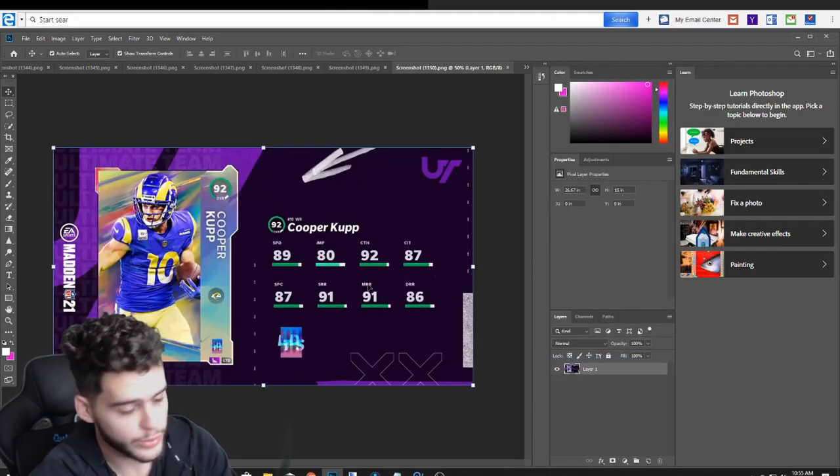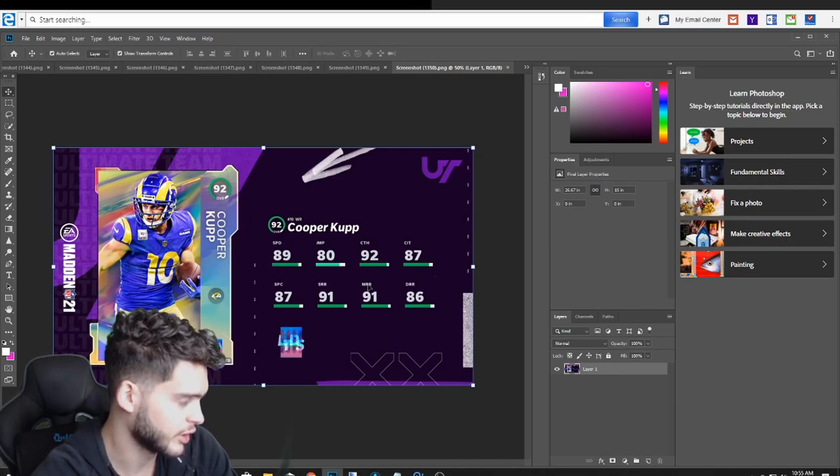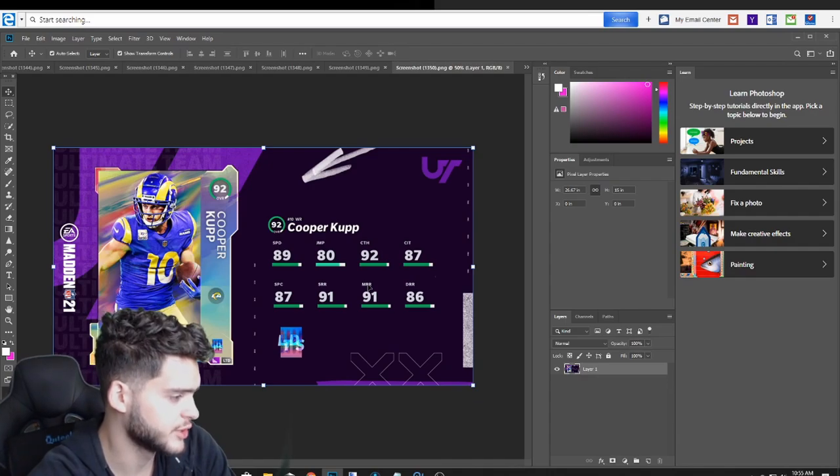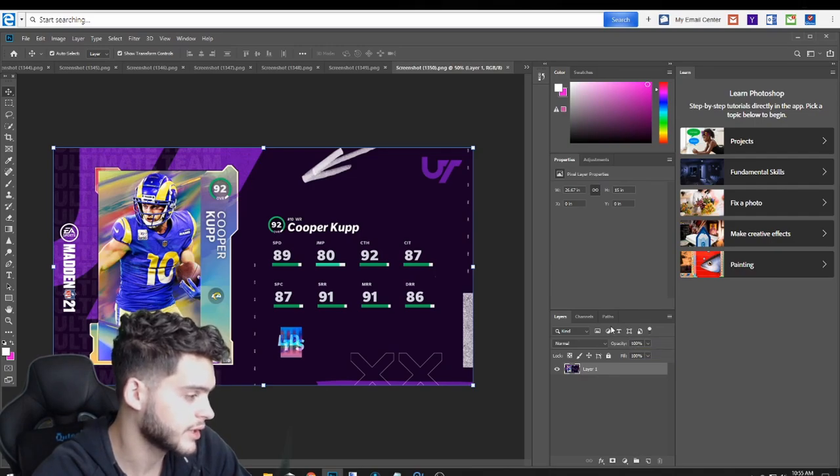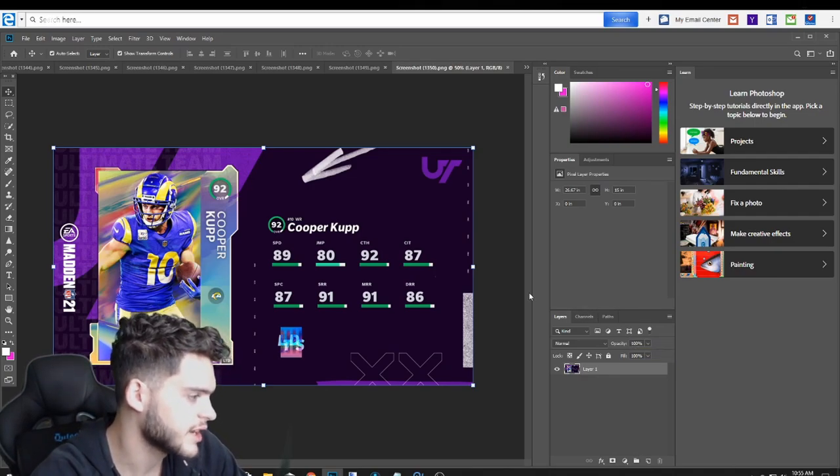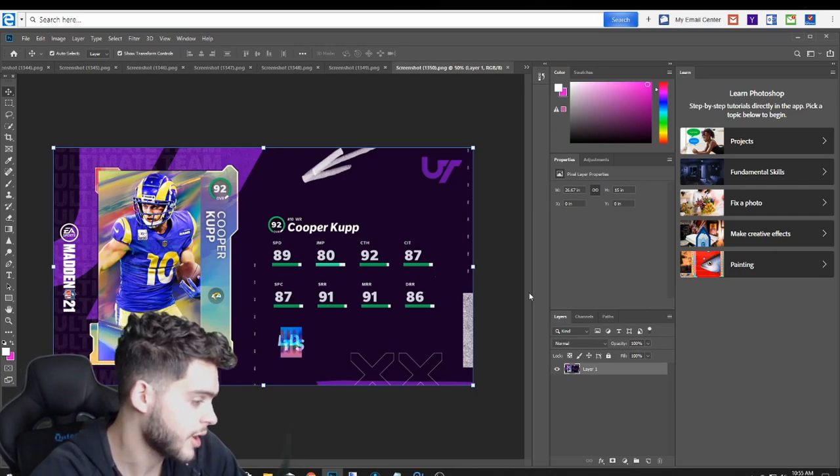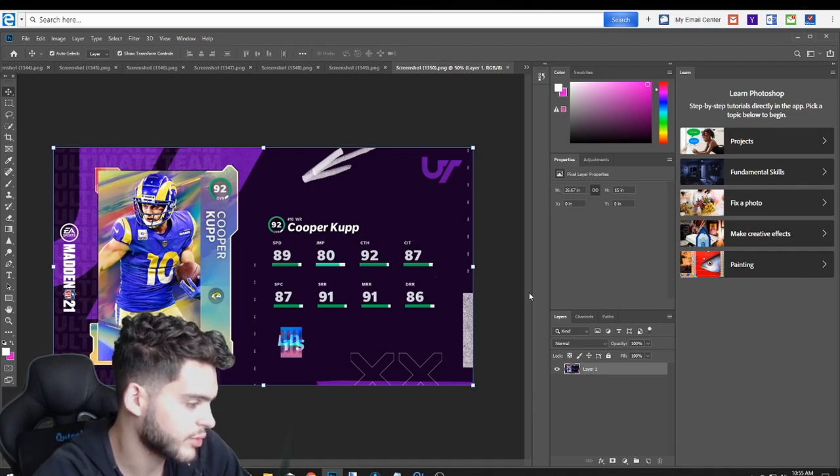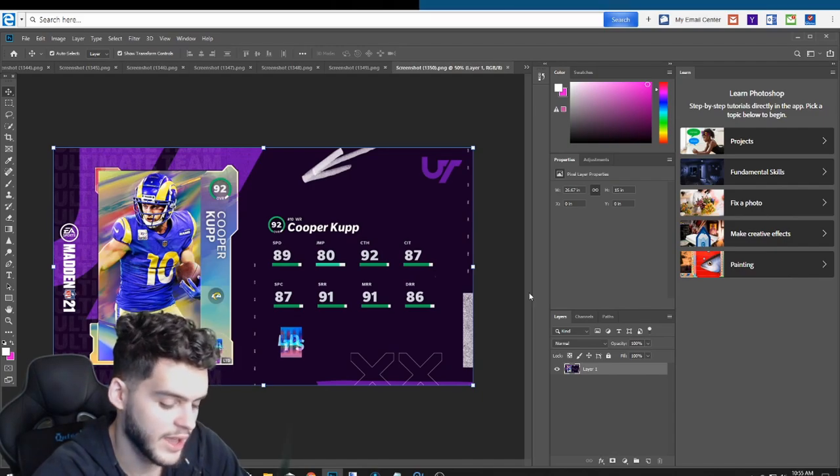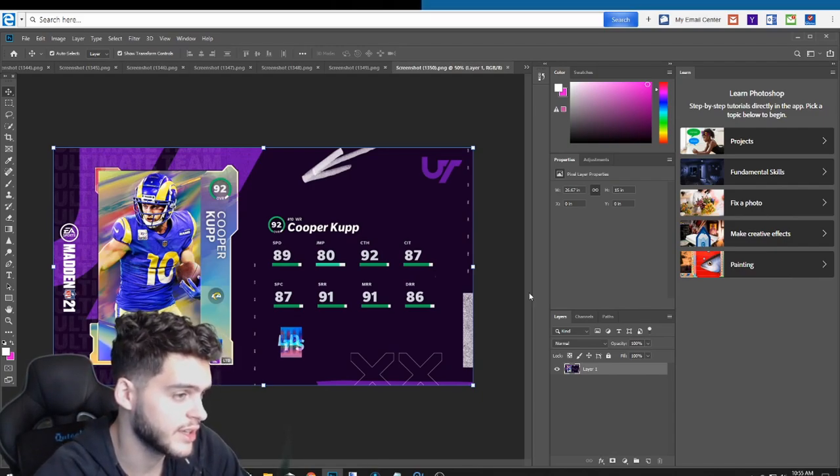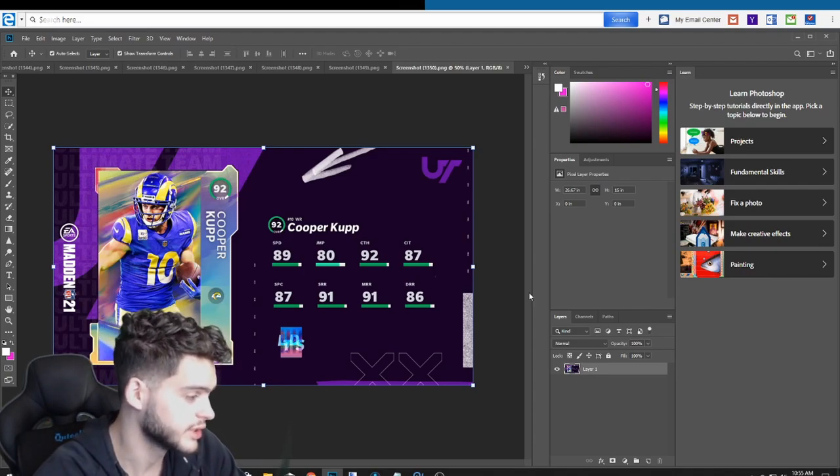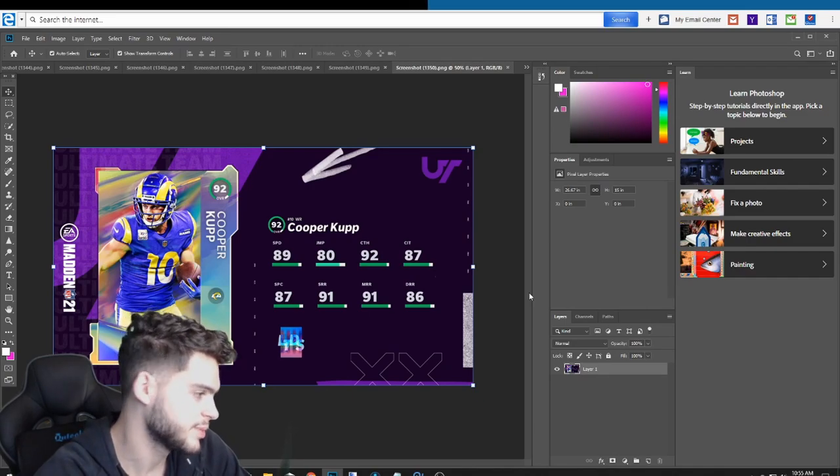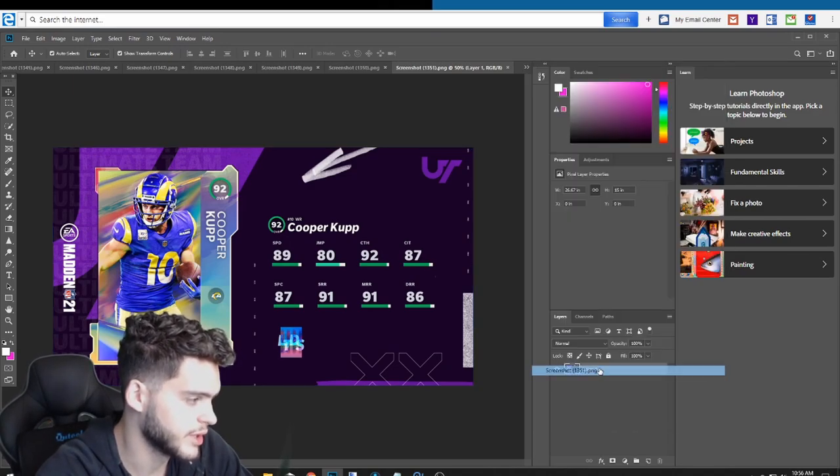Let's see what else we got. We have Cooper Kupp. So that's one of our new LTDs for the day. 92 overall wide receiver Cooper Kupp for the Los Angeles Rams. 89 speed, 80 jumping, 92 catching, 87 catching traffic, 87 spec, short route running, 91 medium route running, 86 deep route running. Cooper Kupp is decent. He's not great. He's not going to be insane. The speed's low. If you power him up he's going to have 90 speed. He's going to have some decent catching. He's going to have all the route running thresholds. But again, you could do a lot better with the route running thresholds than this. There's guys like Steve Smith and just a bunch of other receivers that are faster, can do a lot more and have more thresholds than Cooper Kupp has.